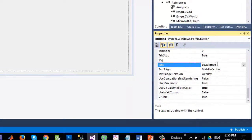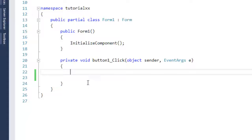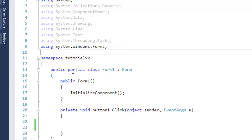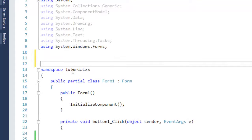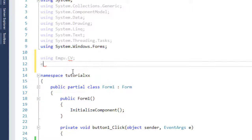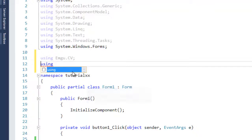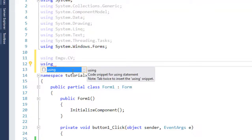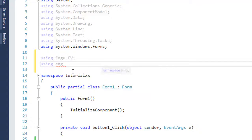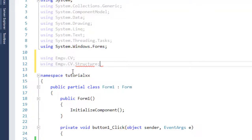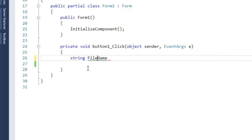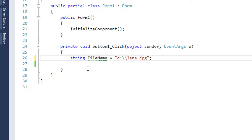Double-click on this button to generate the event for it. And before that, what we need to do is to include using EMGU.CV and using EMGU.CV.Structure. And then I just consider the name of the file is filename, is the name of my image that is located in D folder and its name is lena.jpg.